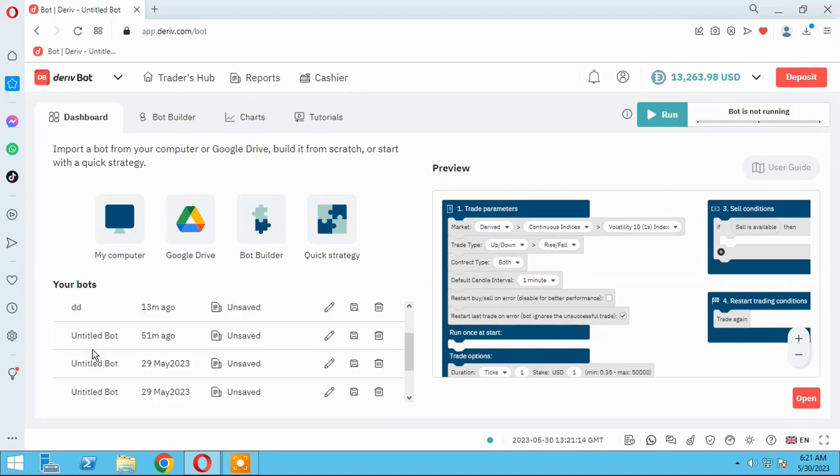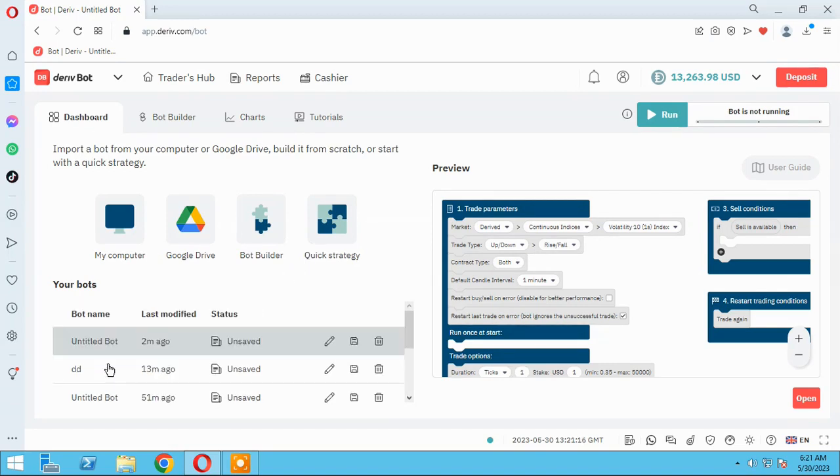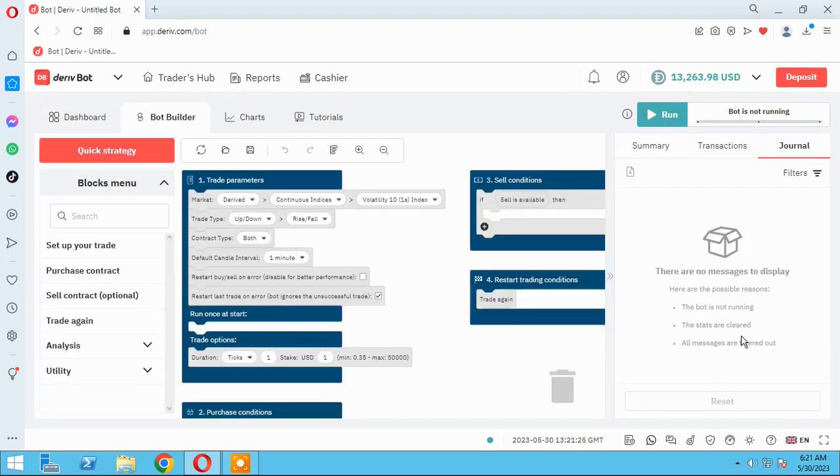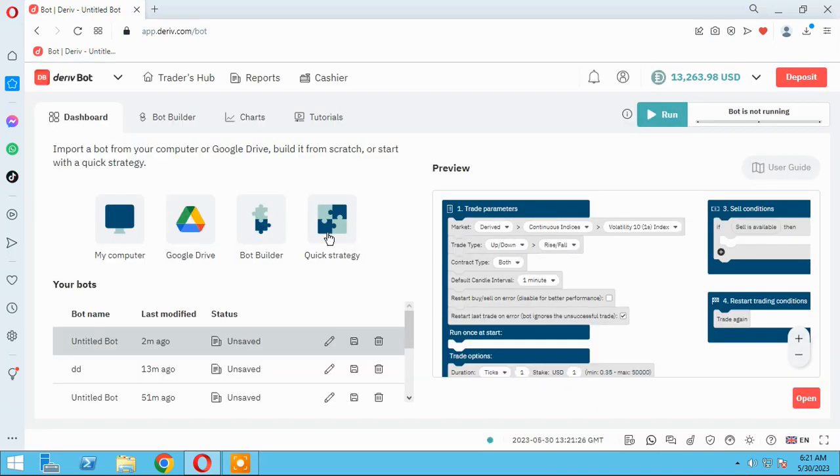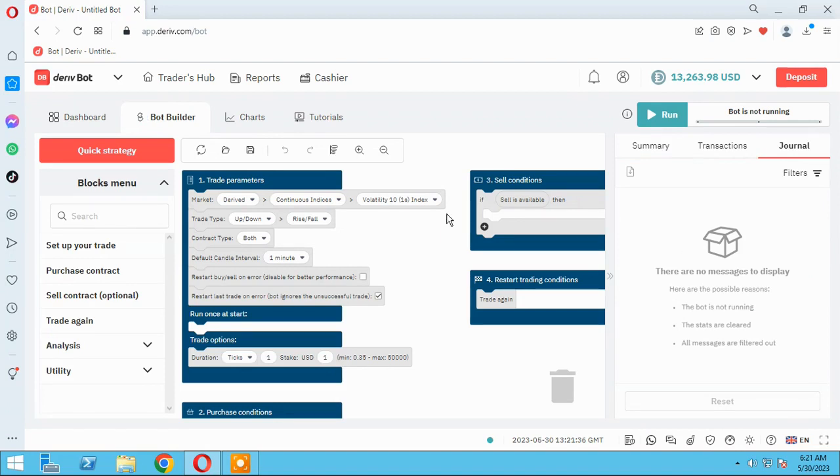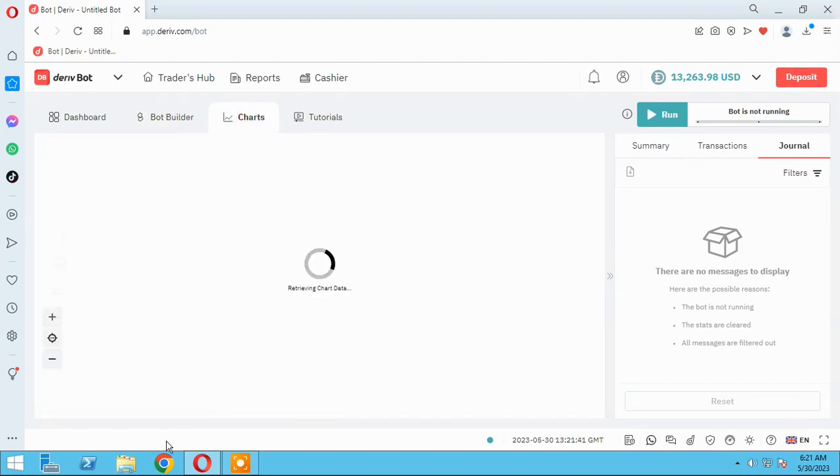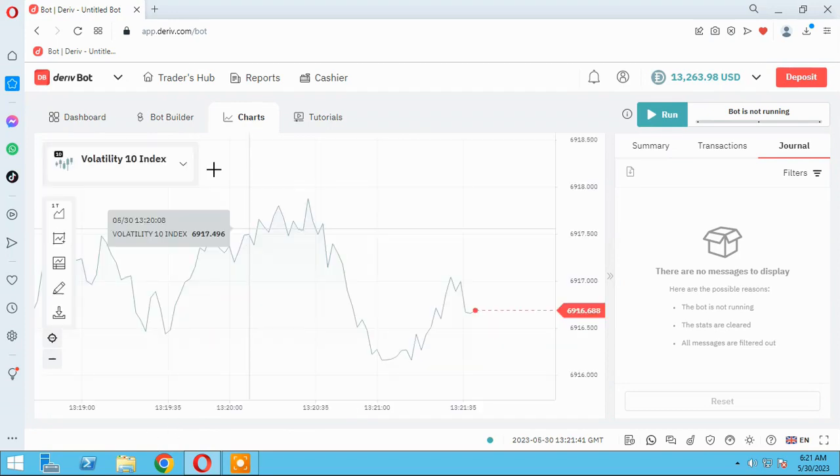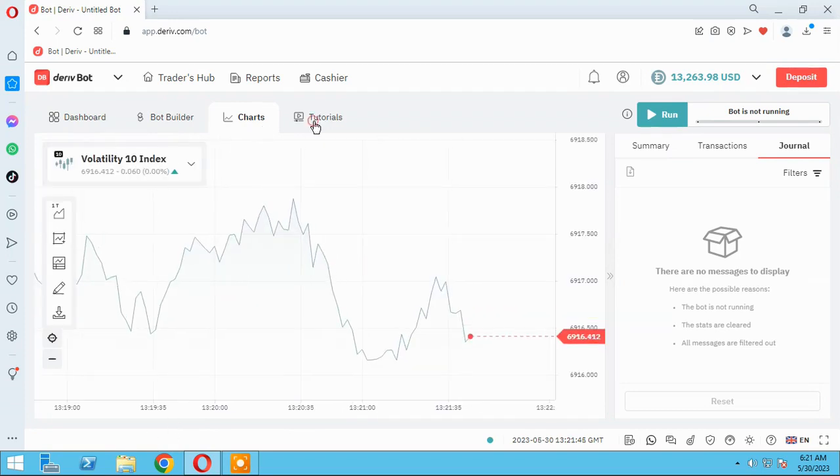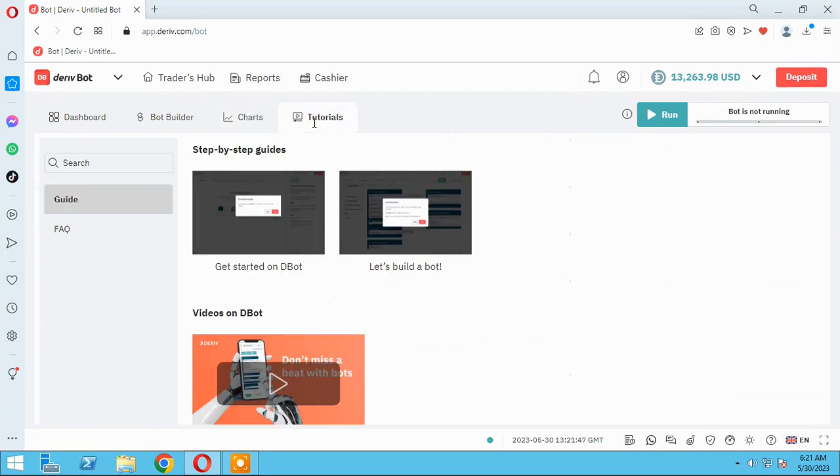For example, dashboard you can see your before bots and previous bots, you can see Google Drive here, and bot builder that means this. And in dashboard you can use quick strategy as you know from the first episode of these videos.